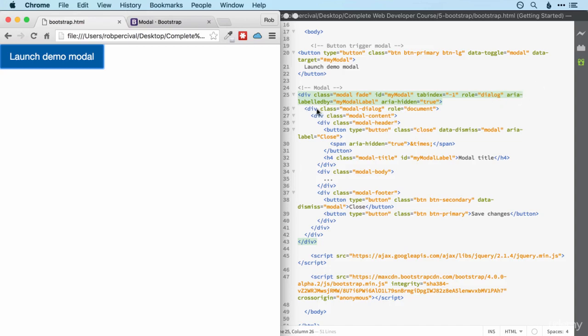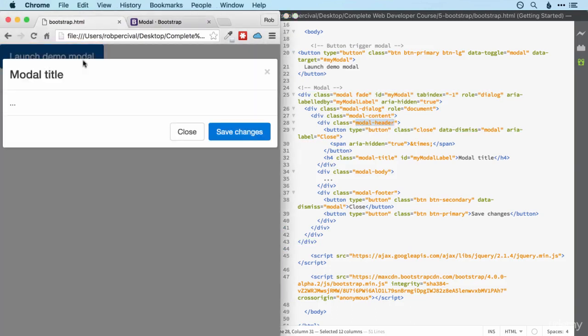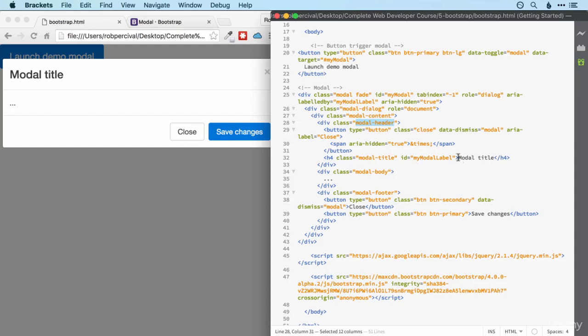Then we've got another div within that which has a class of modal dialog. This is the document. So this is a container for the modal itself. Then we've got a container for the modal. Then we've got a container for the header part of the modal. So there it is. So the header has the x button on the right there which we saw in the previous video when we were looking at alerts. It's exactly the same as that. And then we've got an h4 with a particular class of modal title to fit in with the modal, an id, and then the title itself.